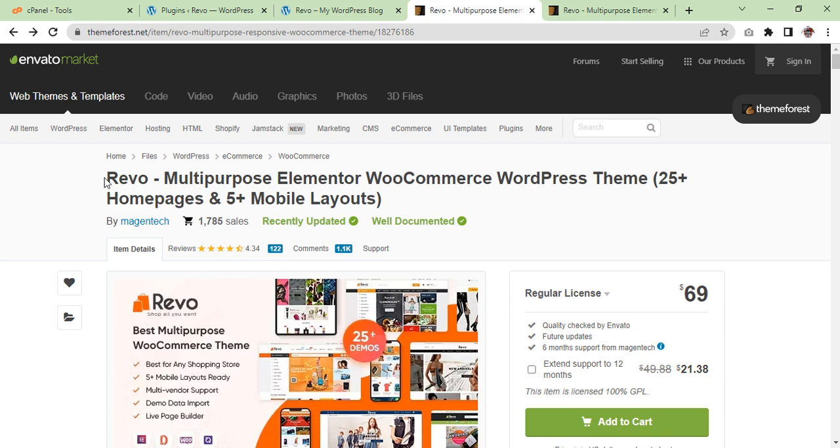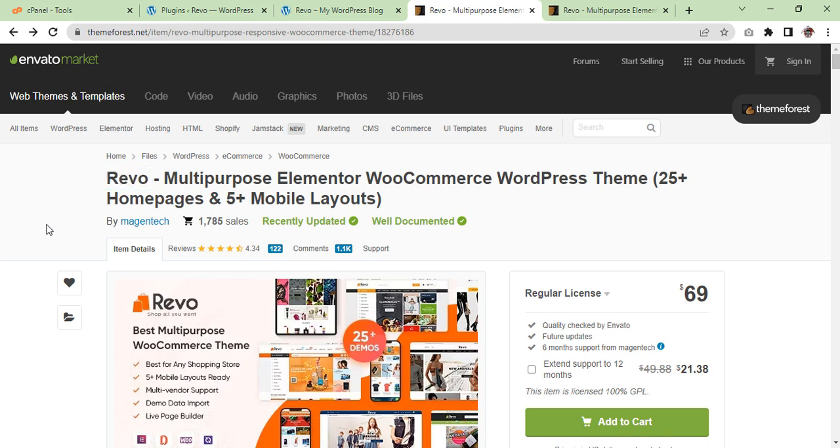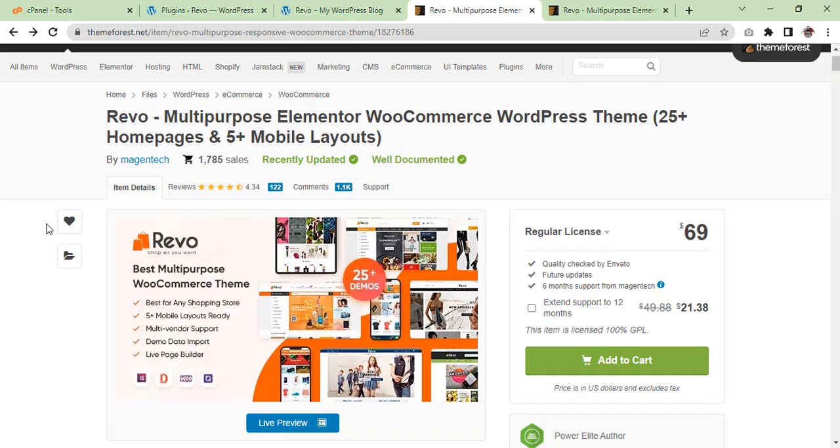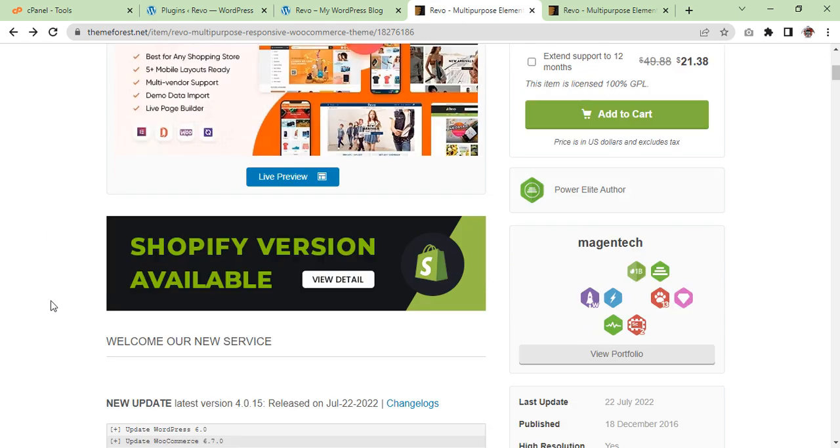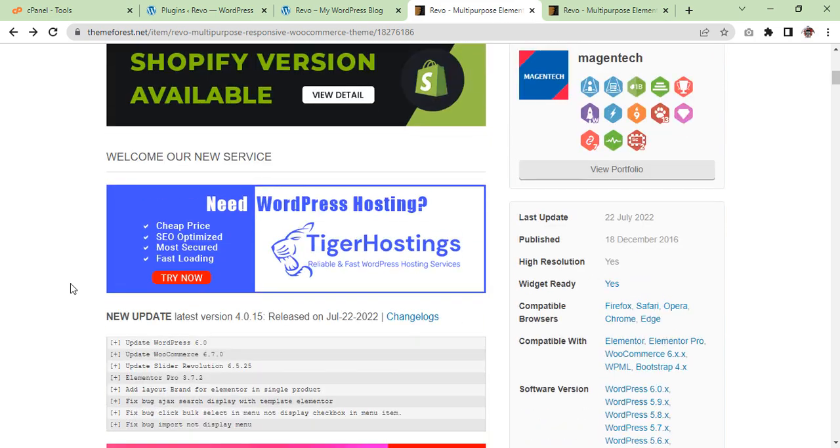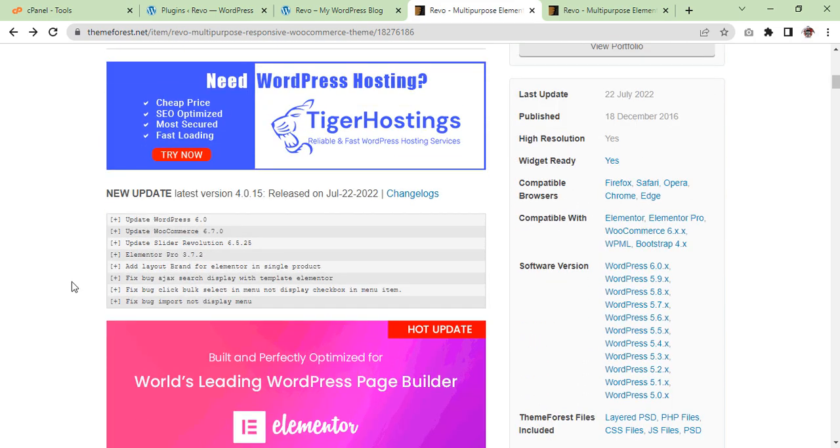We are going to use the Revo. Here you can see it is a multi-purpose Elementor WooCommerce WordPress theme including 25 plus home pages and 5 plus mobile layouts. Further information you can read on themeforest.net as you can see here.